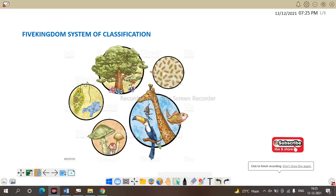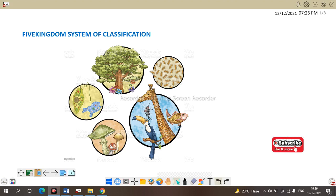Hello all, welcome to my channel. In our last videos we finished with morphology of plant and modification. In this video we are going to start a new unit which comes under systems of classification. First is the five kingdom system of classification. It was proposed by R.H. Whittaker in 1969. This classification is based upon certain characters like mode of nutrition, thallus organization, cell structure, phylogenetic relationship, and reproduction.